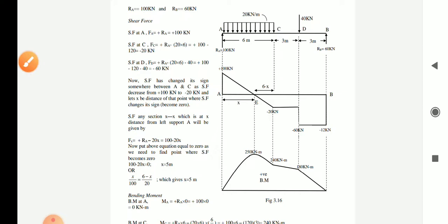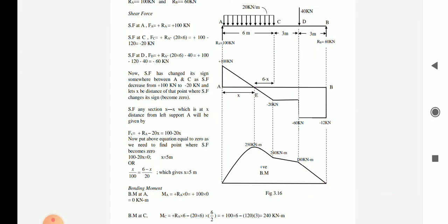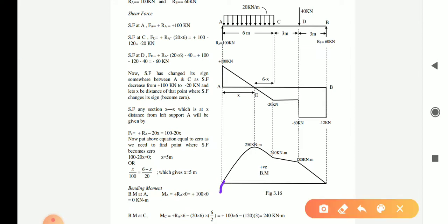After obtaining all the bending moment values — at A (zero), at the maximum point, at C (240 kN·m), at D, and at B (zero) — we can plot the bending moment diagram. Wherever there is a UDL, the bending moment diagram is a parabolic curve. Between C and D there is no load, so it is a straight line. Between D and B there is also no load, so again it is a straight line. This is how we draw the shear force and bending moment diagram for a complex force system by following the basic concepts.